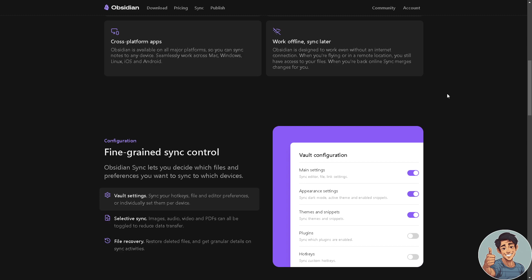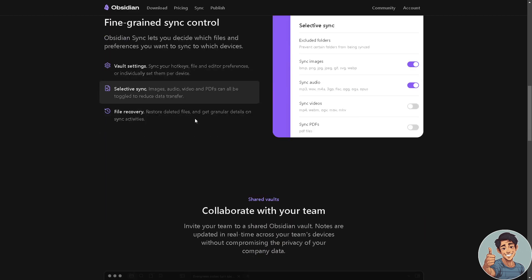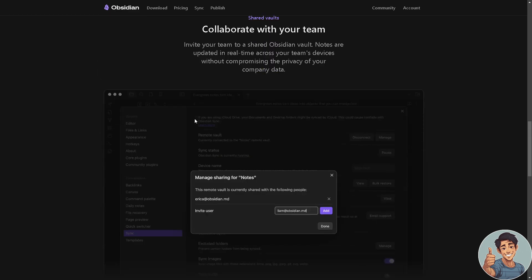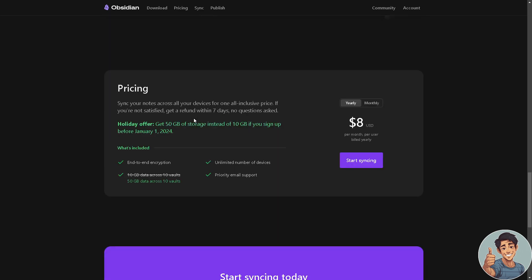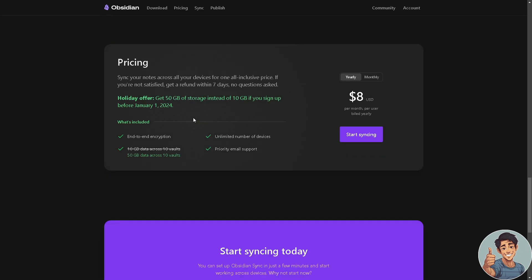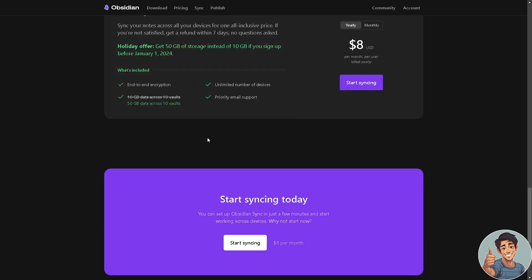All right, but if you want more information about how to set up your Obsidian Sync, you can collaborate with your team. Here's the pricing, so you can have the ability to sync your notes across all your devices for one exclusive price. And you can start syncing today. So when we click start syncing, what will happen is...